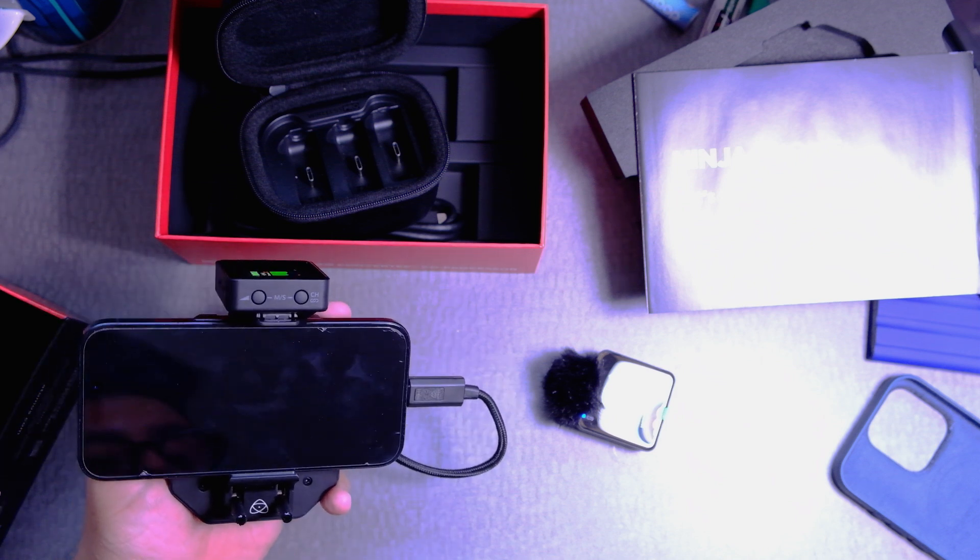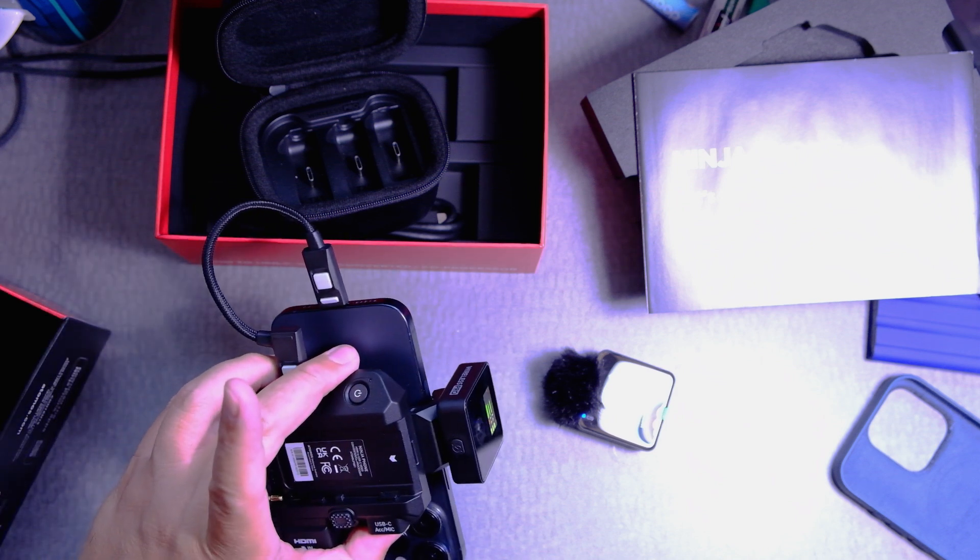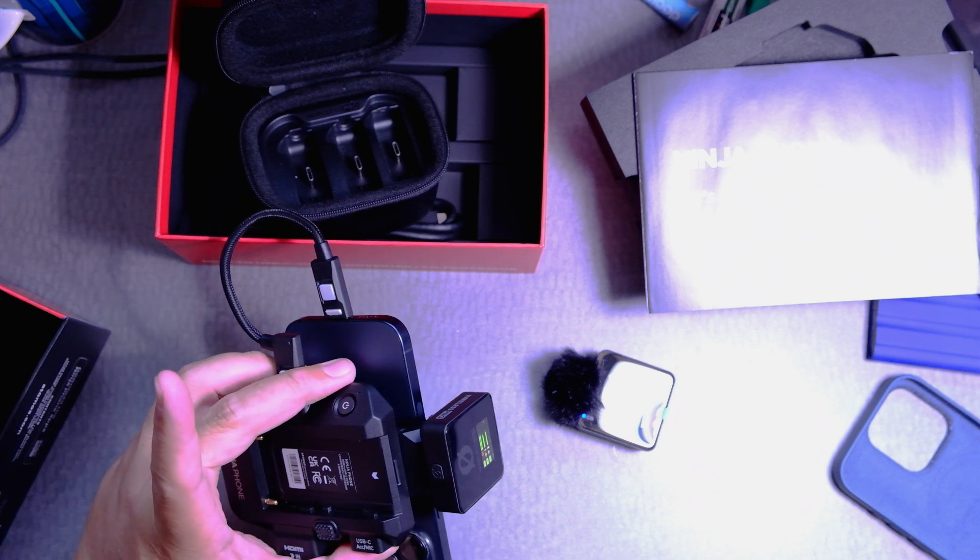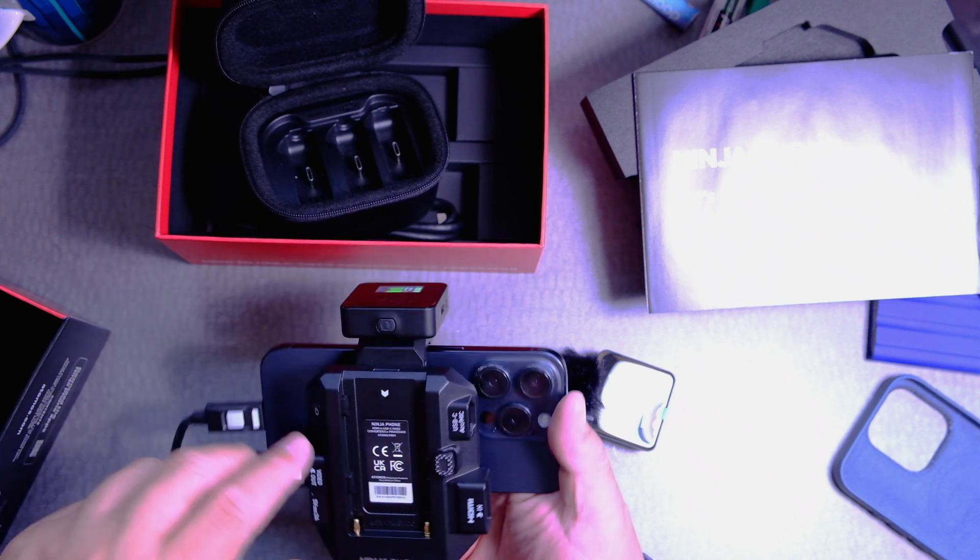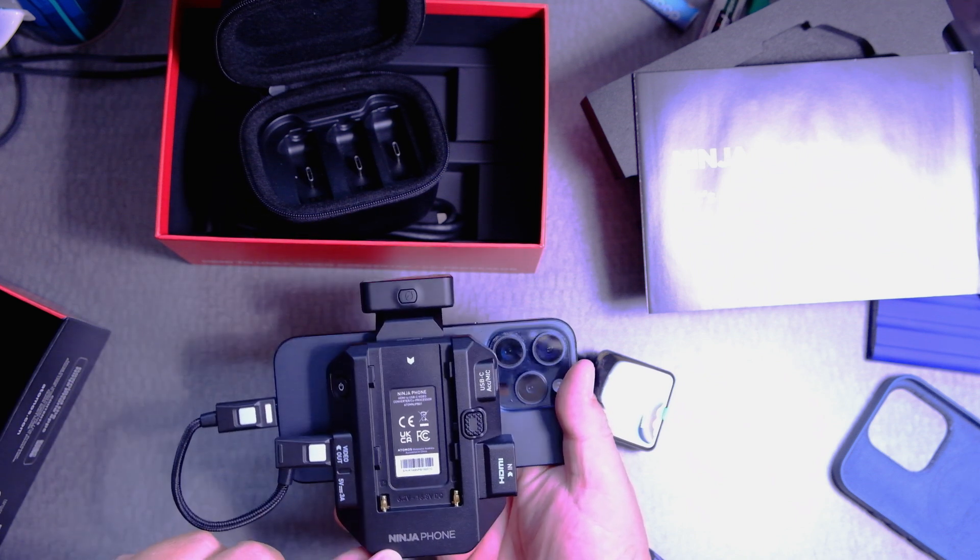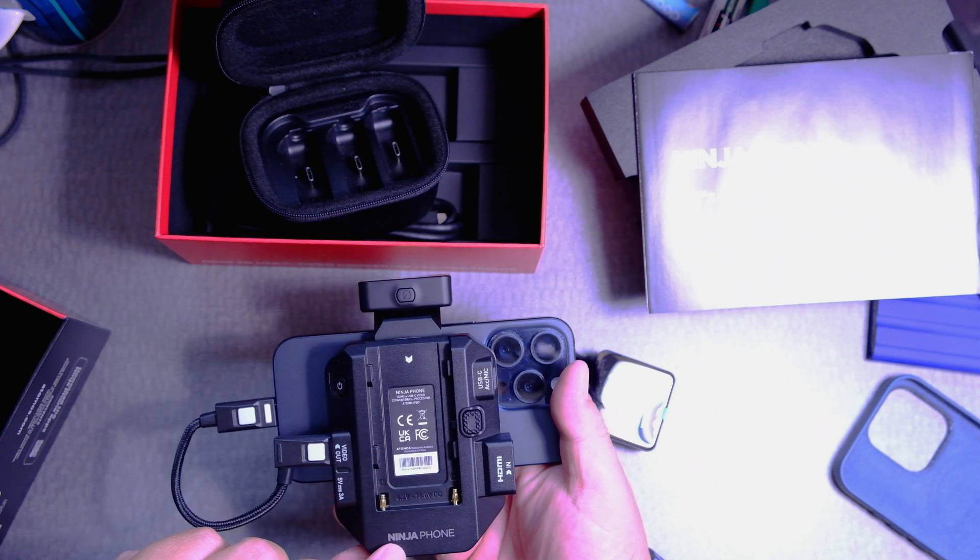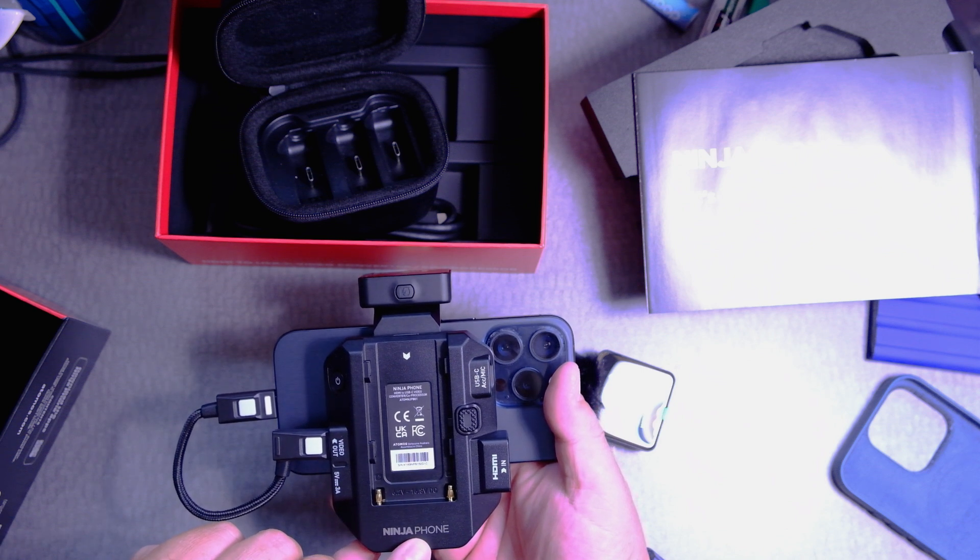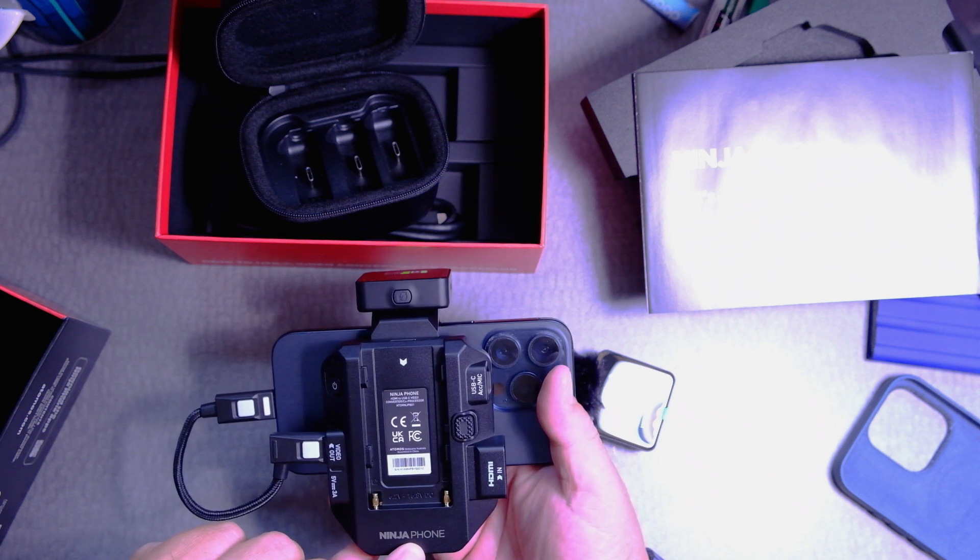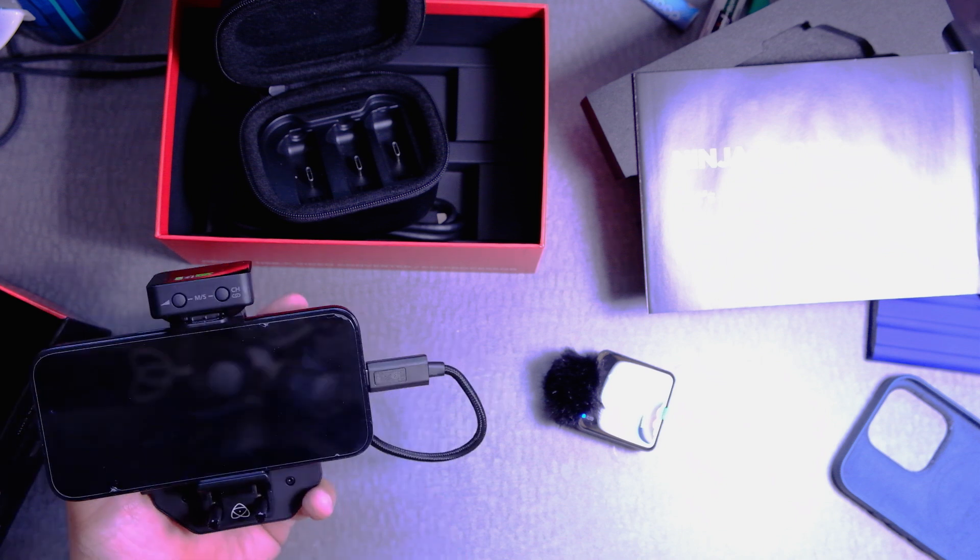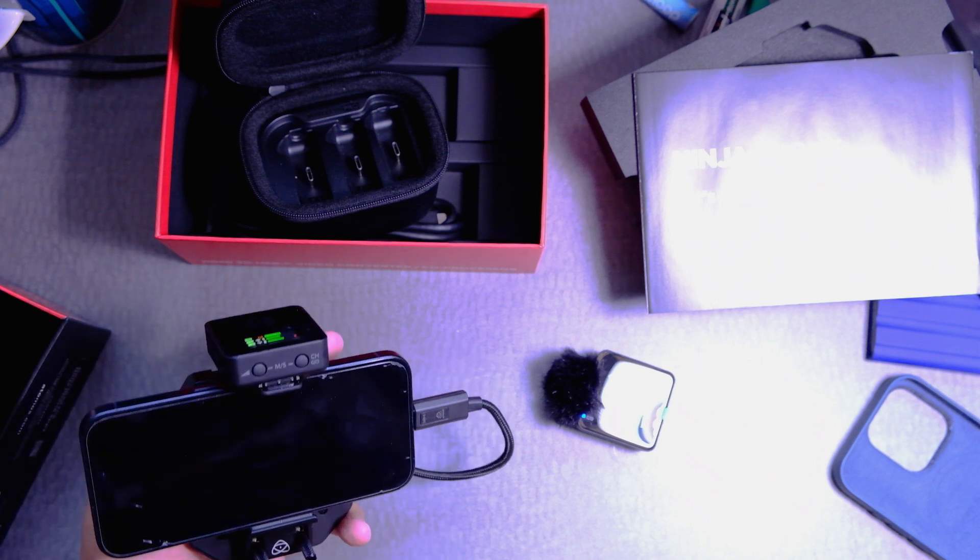I hope you enjoyed this video. And if you have any comments, please put them in the comments section. This is the Ninja Phone, the new product from Atomos. So, I'll see you later. This is Frank, Whiskey, Charlie, Zero Oscar.